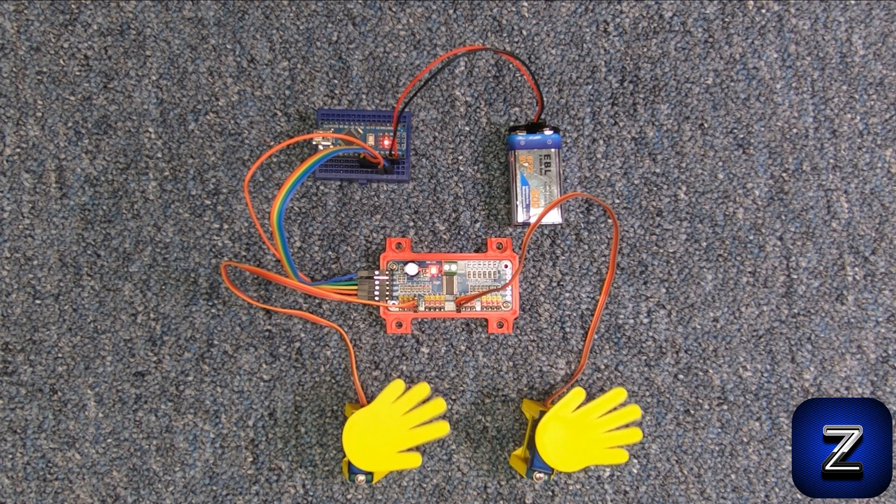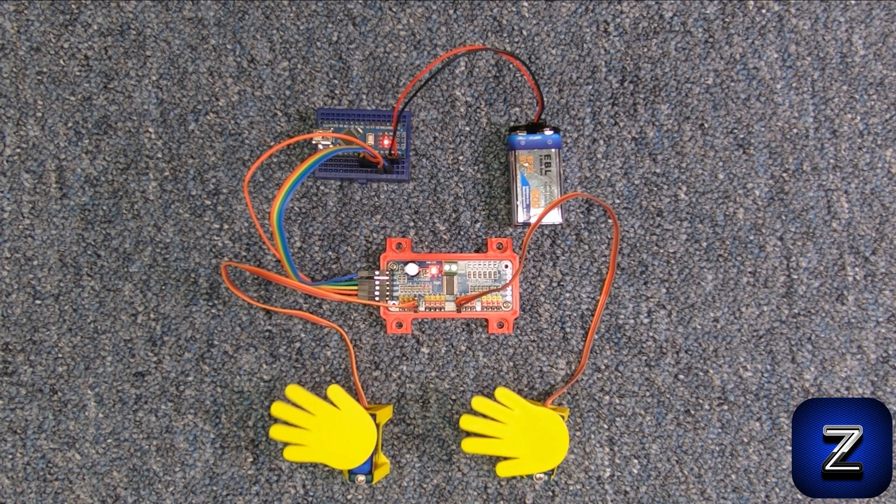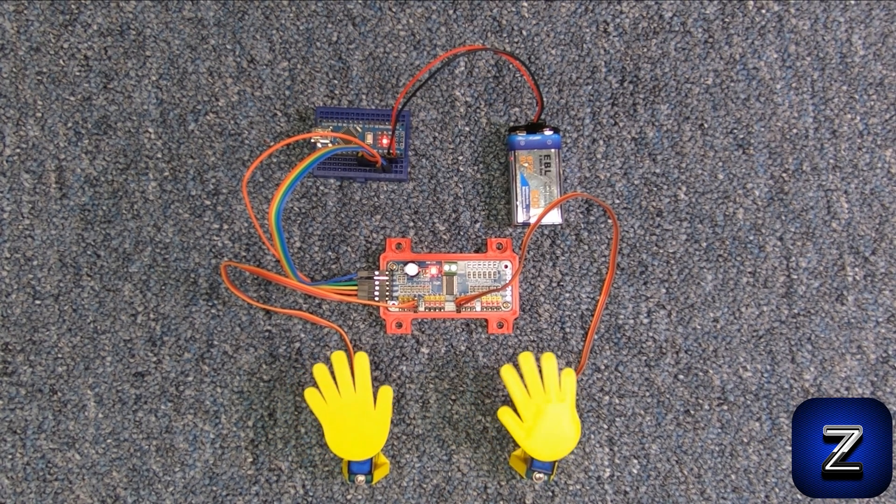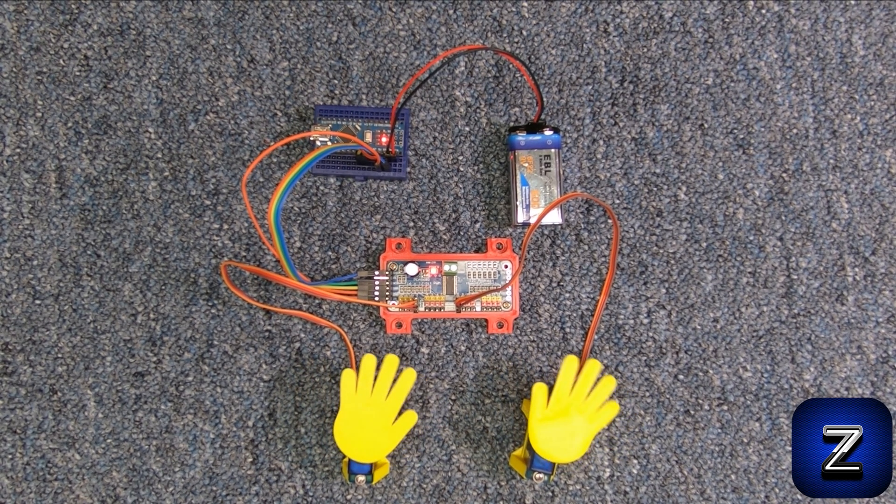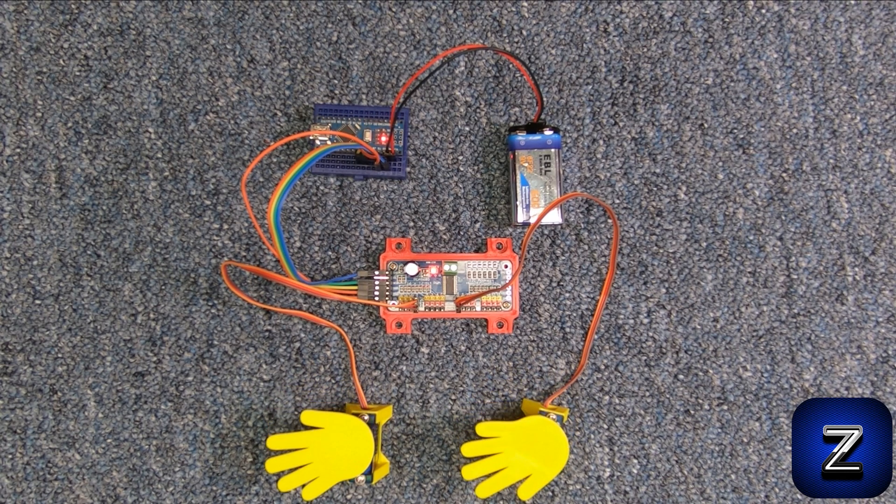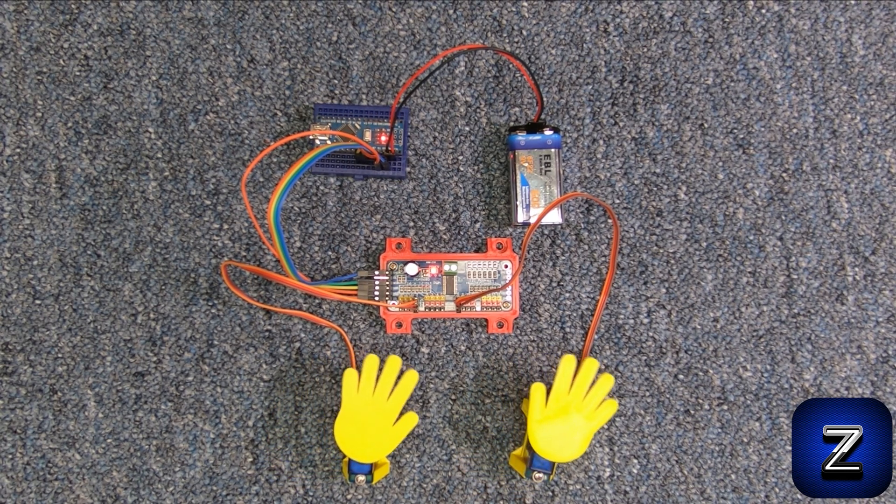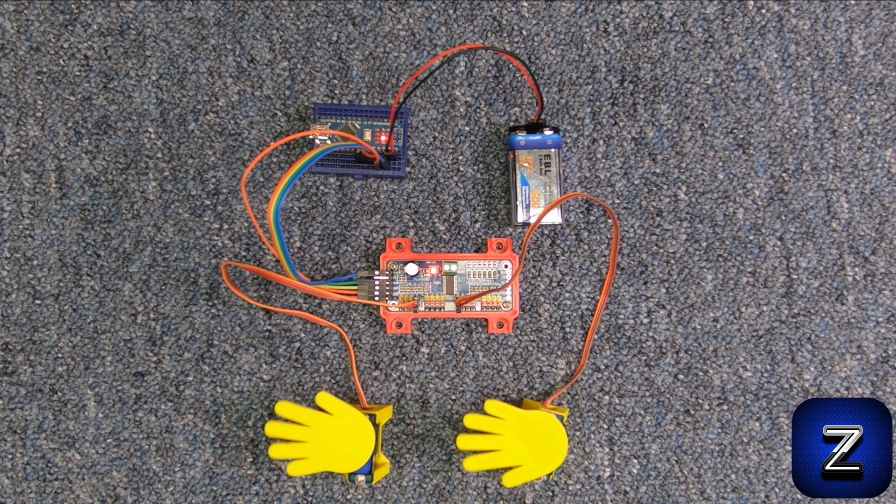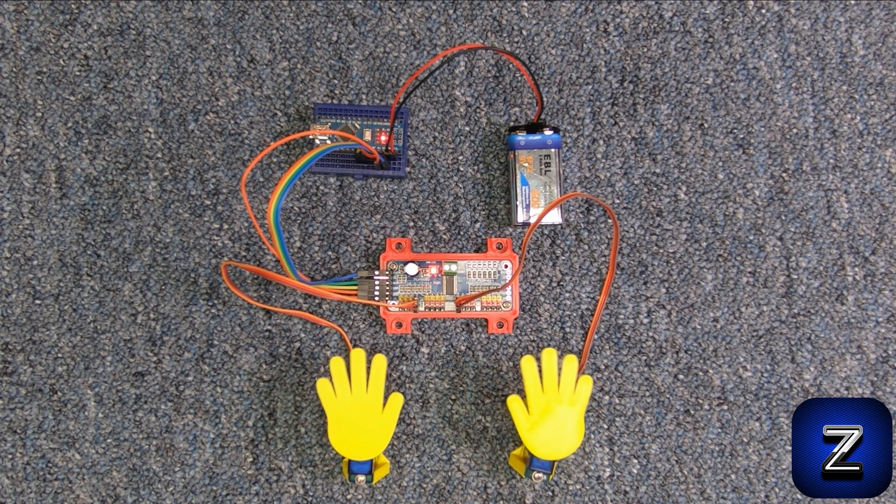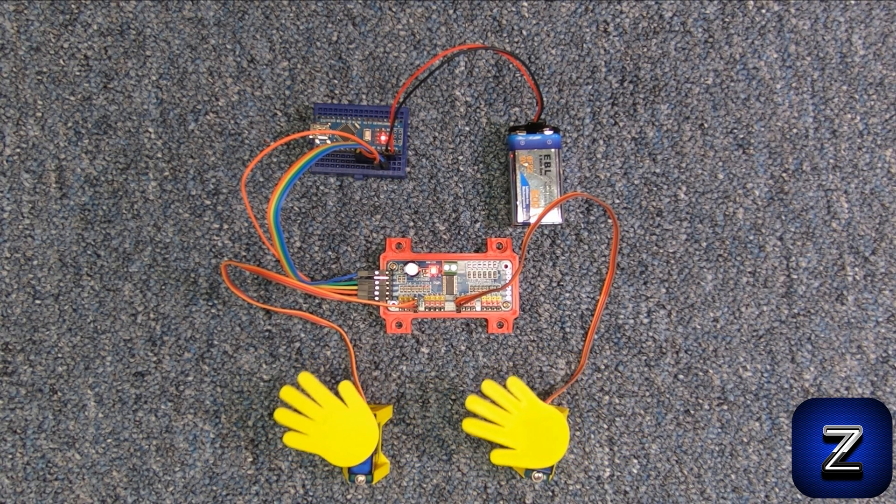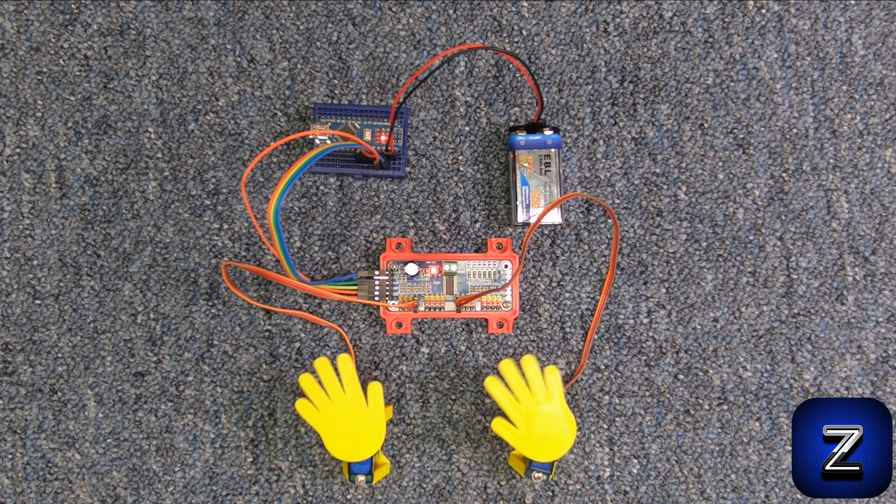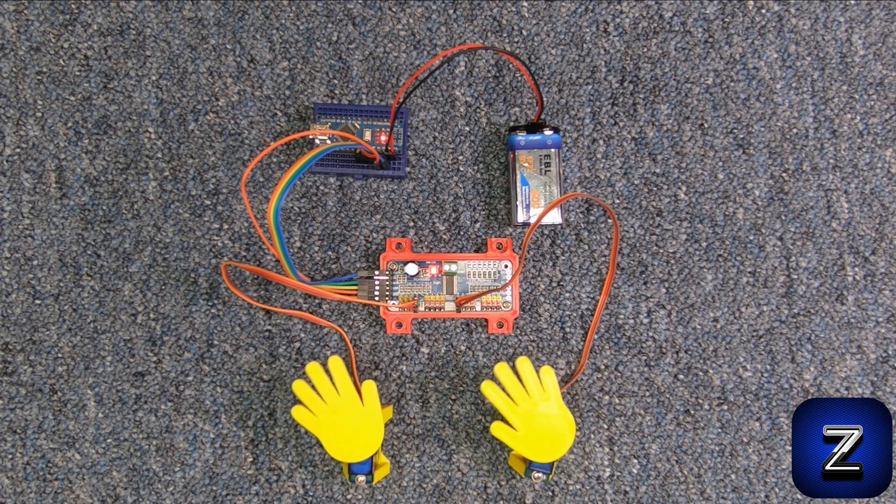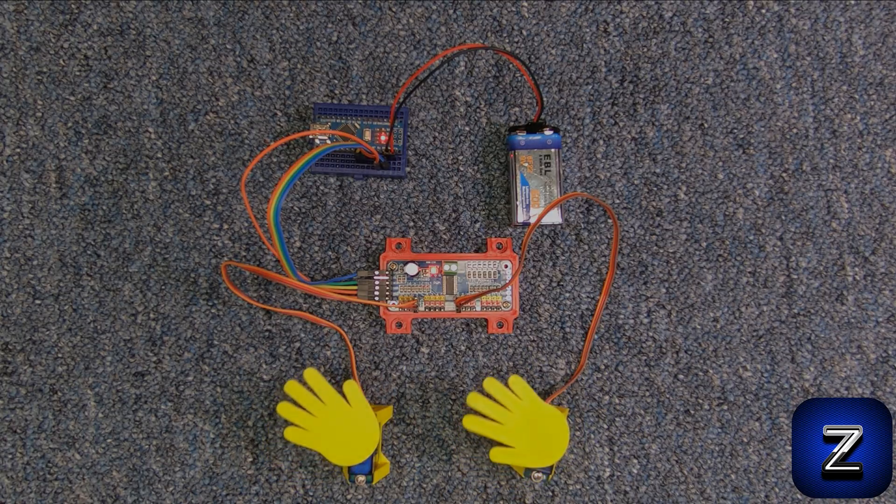That will conclude this episode of Basic Arduino. If you would like to learn how to use more than one PCA 9685 module with your Arduino board to control even more servos, plus some other tips and tricks for the module, look in the description below for a link to that video. Thank you for joining us here today for this episode of Basic Arduino. Please remember to like, share, and subscribe.